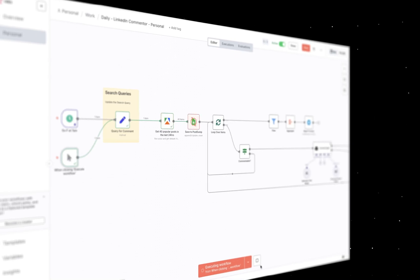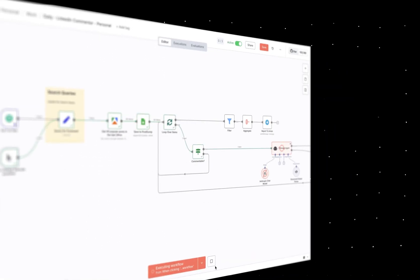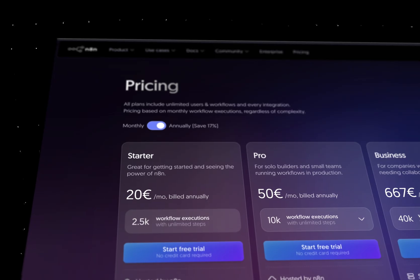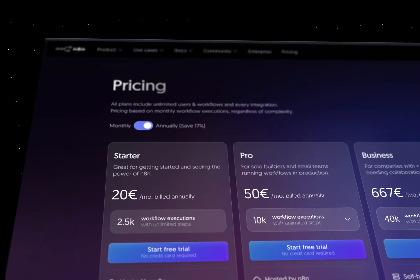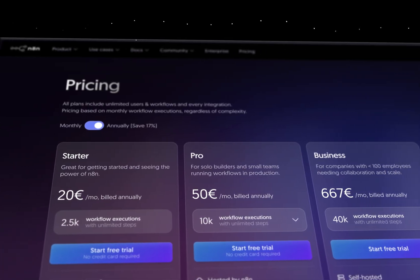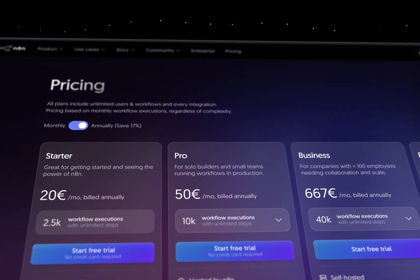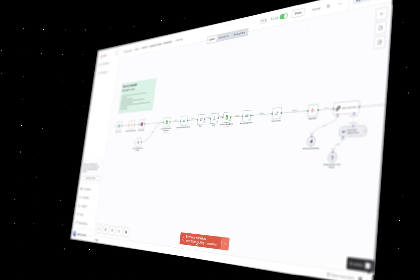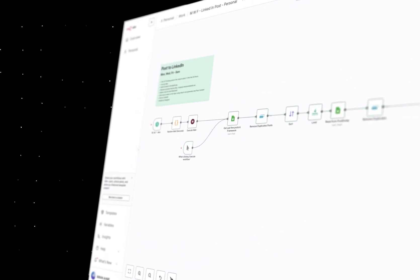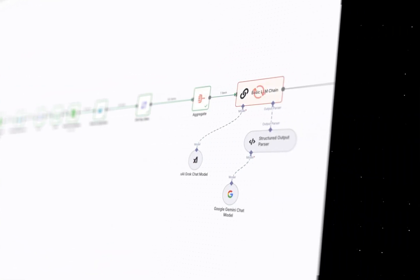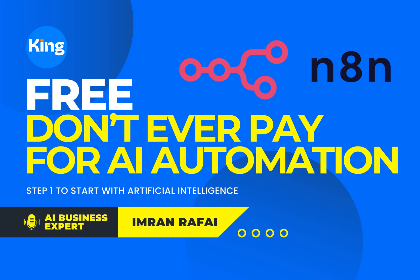Have you ever wanted to play with N8N but were always put off because of the price of N8N subscription? Don't worry, we're going to show you how to get N8N for free. Just follow along and you'll have your own instance to play around and experiment with N8N.